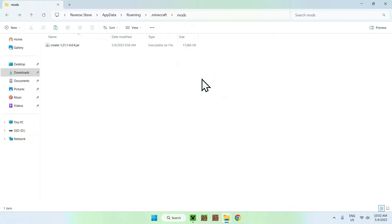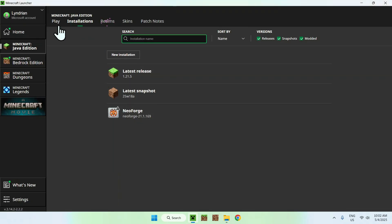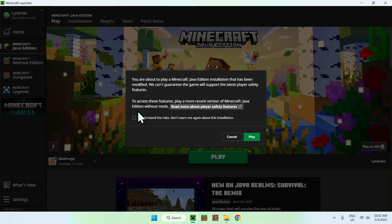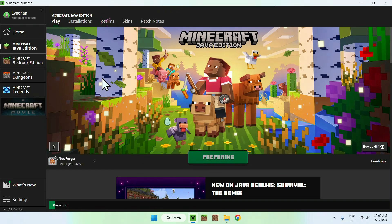Go back to the .minecraft mods folder and paste Create in. Once you have this layout, go to the Minecraft launcher, make sure NeoForge or Forge is selected, and click play. It might tell you to understand the risks, so just click yes and play again. Wait for Minecraft to load and Create will be active.